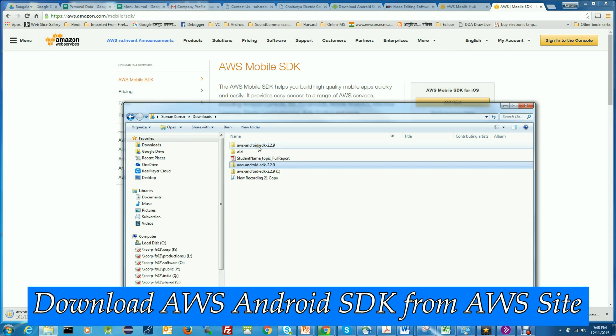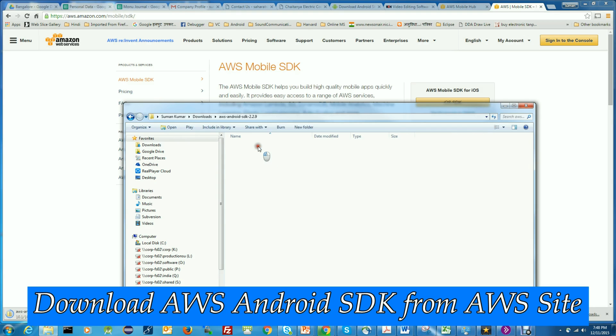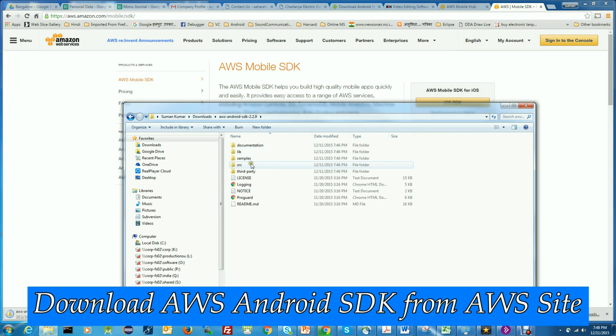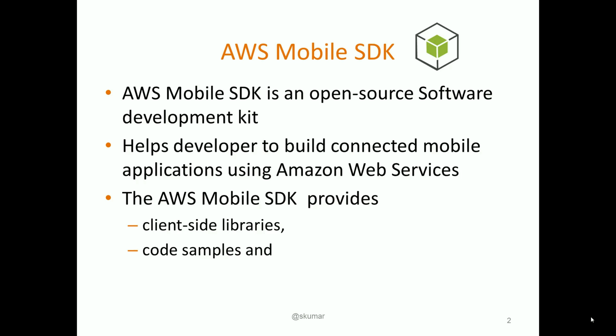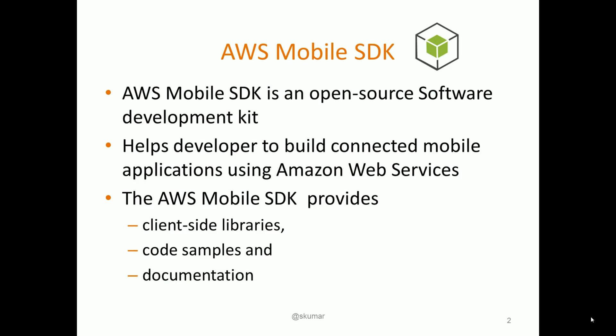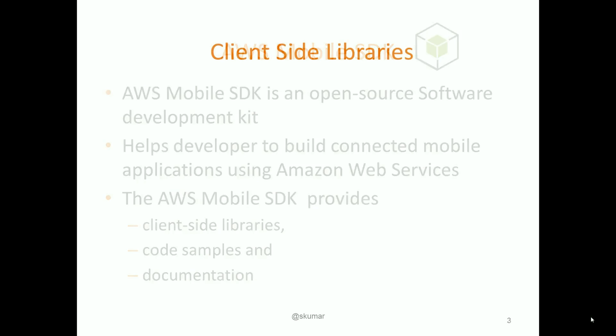which includes very powerful client-side libraries along with some sample applications and very powerful SDK API documentations.